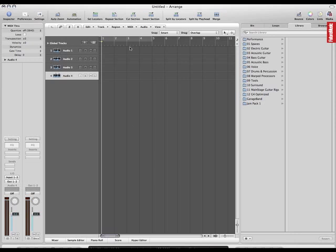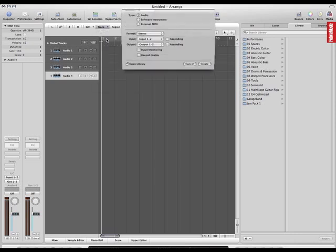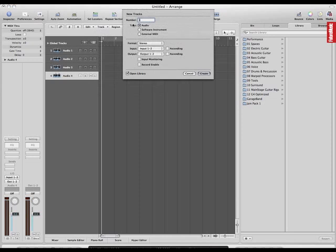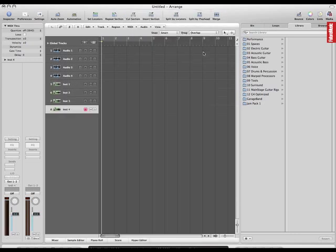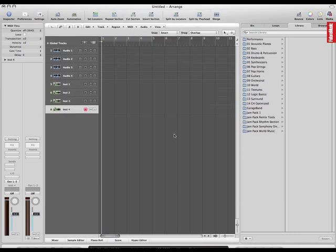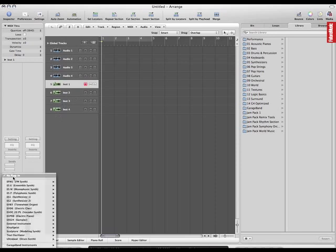I'm going to open up four software instruments as well as the audio tracks, keeping the Open Library button ticked, and clicking Create instantly gives me those four tracks. So if I come up to instrument number one, in the previous version of Logic, Logic 7, in order to set up an instrument, it was necessary to drop down to the menu over here and simply select the instrument of choice. And you can still do that if you want to.